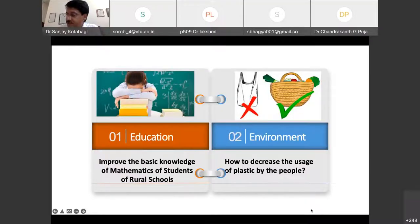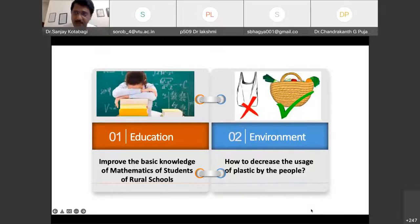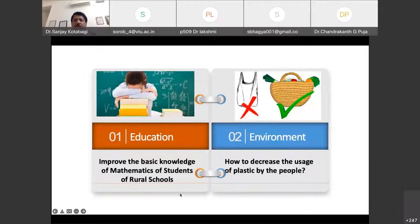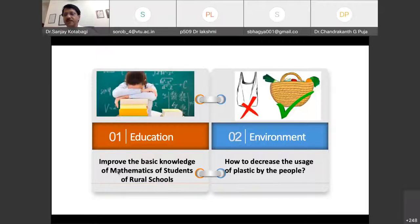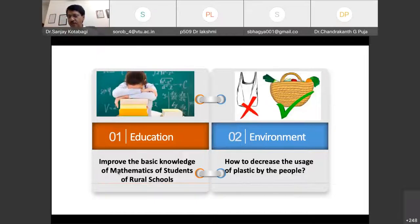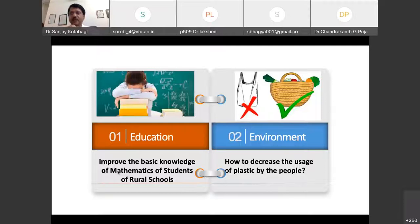When Professor Amit Jain mentioned that design thinking can be applied to the learning process, we can take up challenges like improving the basic knowledge of mathematics of students in rural schools. I request the audience to apply their minds and see how each of these challenges can be tackled from understanding the pain points of the people who would be the stakeholders.